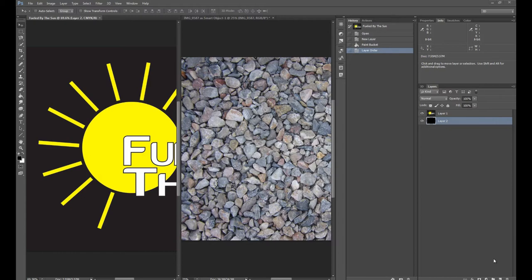However, if you do want to copy and paste onto an existing layer mask, there are a few steps that you will need to follow.